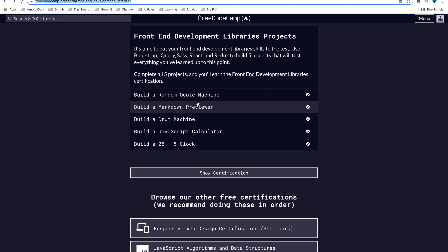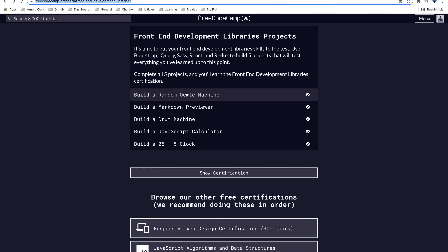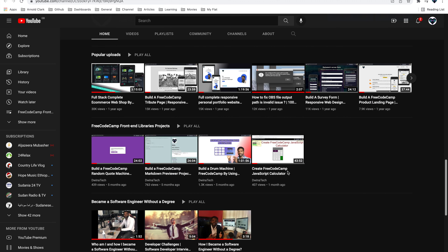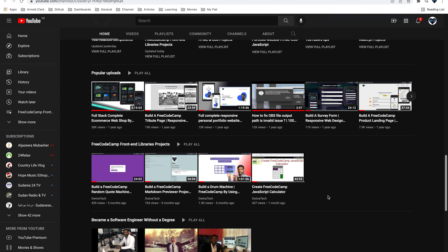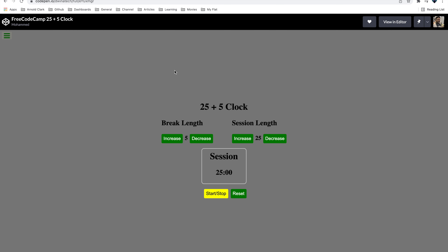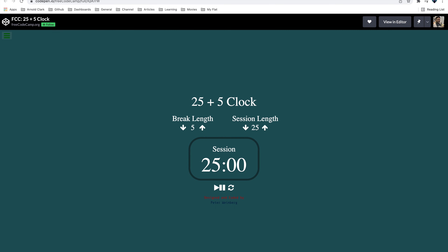I've already created tutorials for the previous four projects, and they're here on my YouTube channel. If you didn't watch those, try to go back and watch them, then watch this tutorial too so you can build all five projects. I already have this freeCodeCamp libraries project playlist with those four projects done, and I'm going to add this tutorial to that playlist — I'll leave the link below the video.